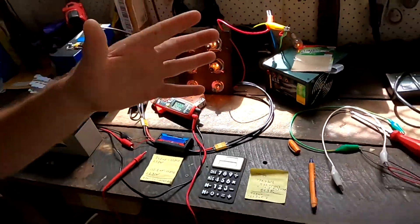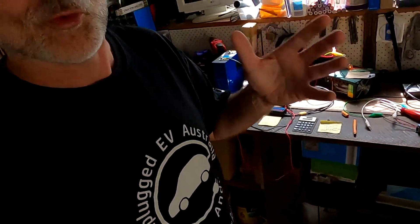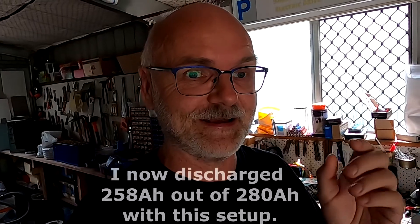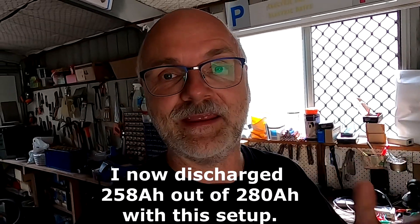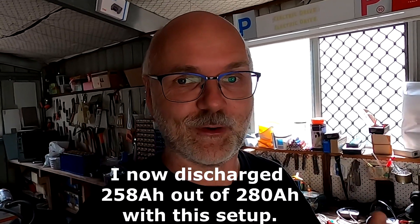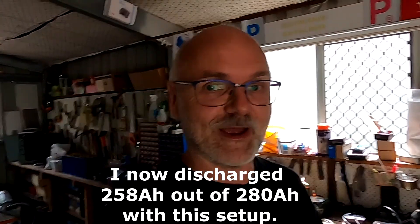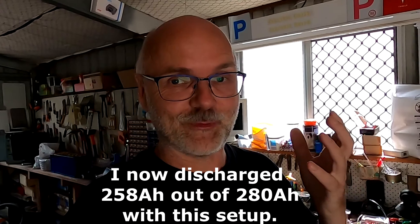All in total, this result with this equipment and my Christmas light setup is actually not too bad. We're very close to the promised and advertised 280 ampere hours of this battery cell. I really cannot wait until the other battery tester is coming in, the capacity tester, so we can do a proper test again.